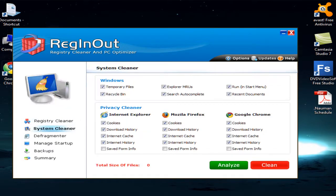There is another important option in this software called System Cleaner. System Cleaner is divided into two subcategories: the first is the Windows Junk Cleaner, and the second is the Privacy Cleaner, also called the Browser Cleaner. The Windows Junk Cleaner deletes junk files which lie in the computer system — these junk files can not only make your system slow but also cause errors.